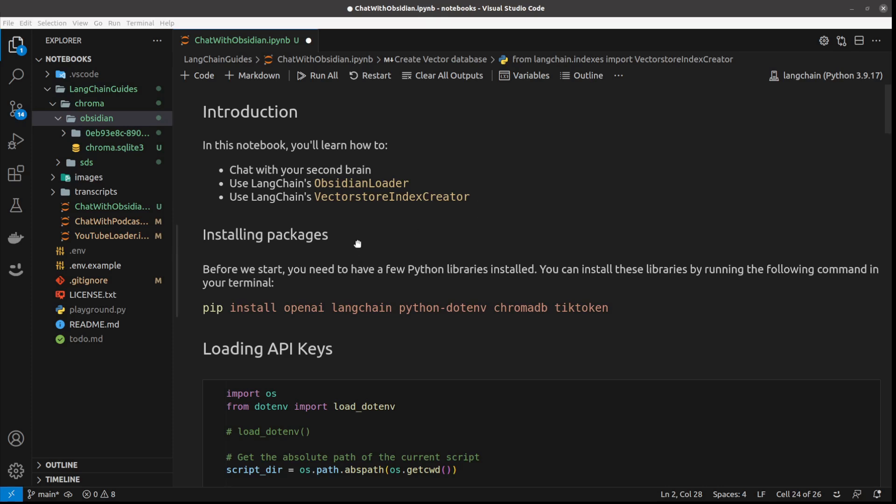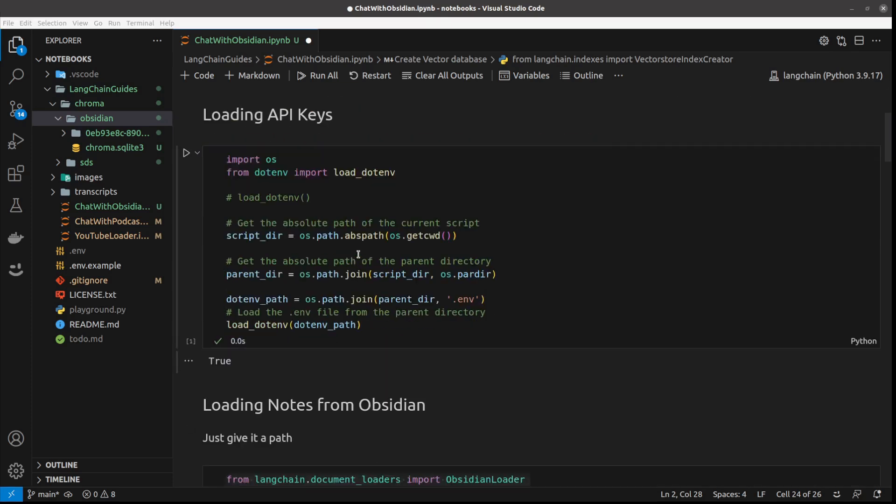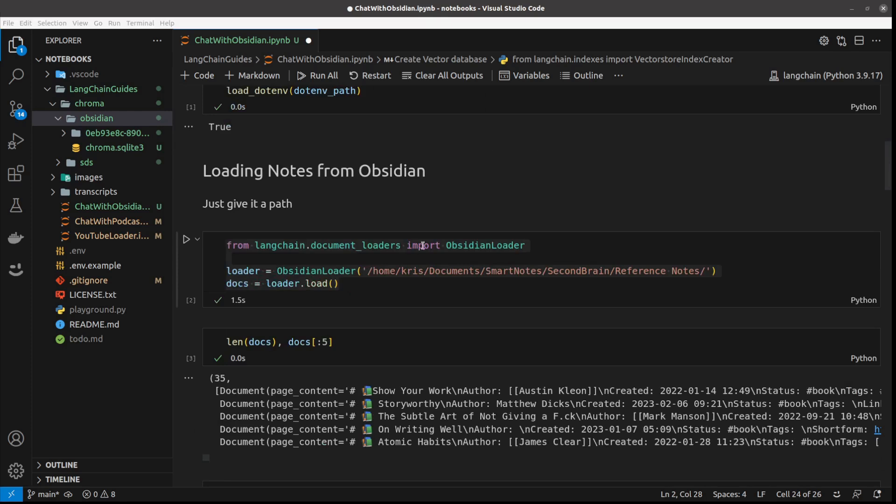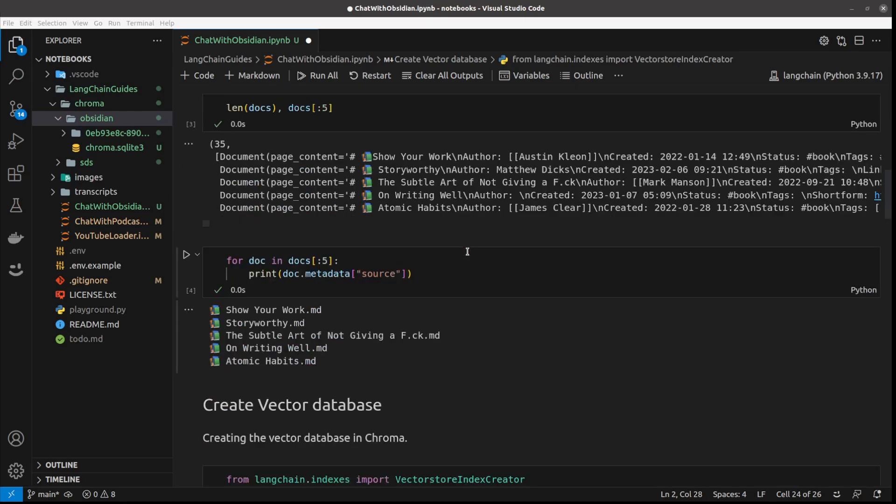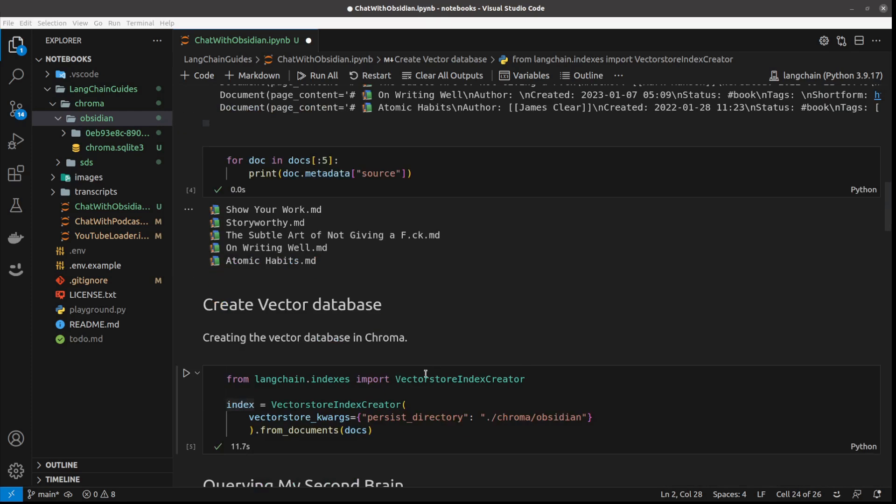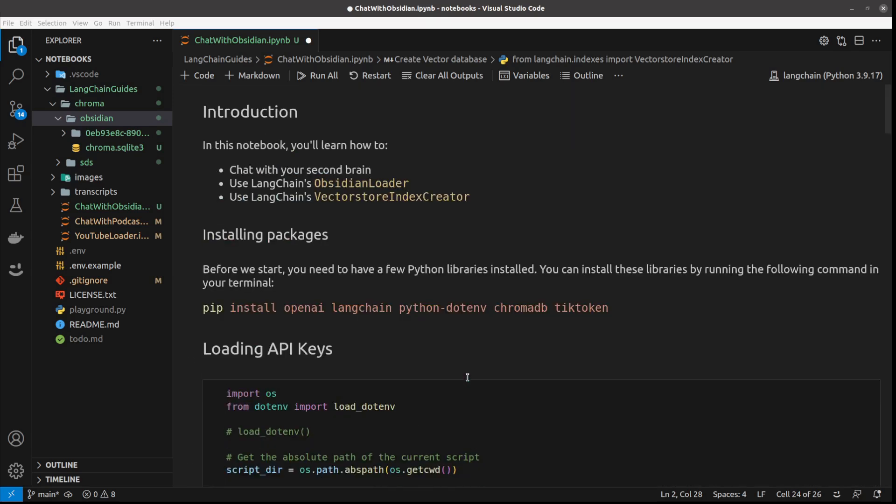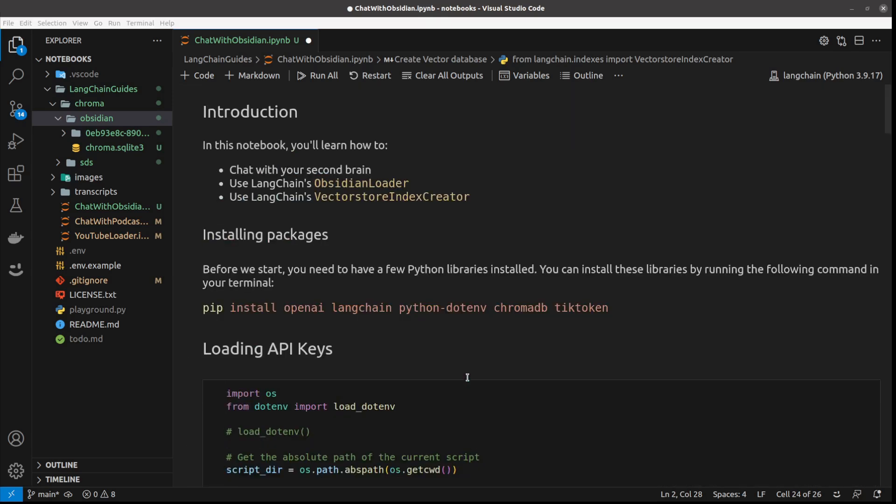In my previous video, I showed you a step-by-step guide on how to do question answering over your documents. In this one, it will be shorter. We will use VectorStoreIndexCreator, which does most of the job behind the scenes. It's a really quick solution that gives, in many cases, satisfying results. Let's just jump in.